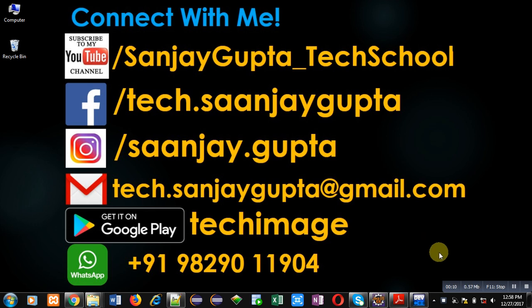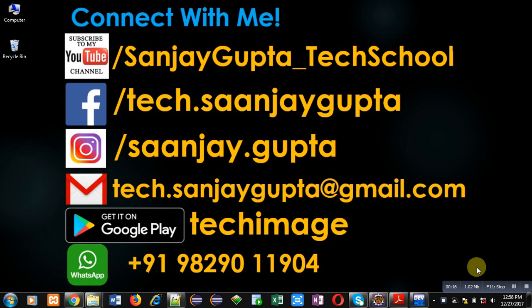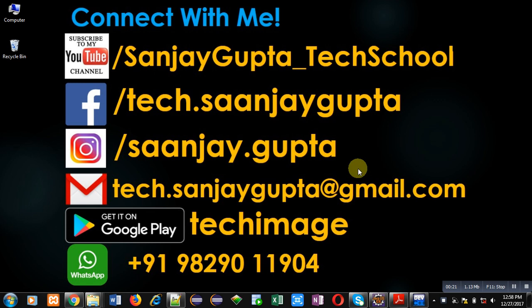Before starting, you can subscribe to my YouTube channel by clicking on the link which is available at bottom right corner of this video. You can download my app TechImage that is available on Google Play. You can connect with me by following these details which are available in front of you.